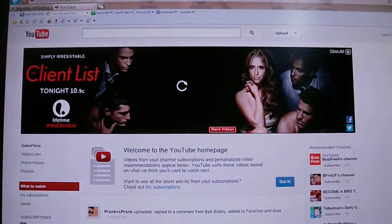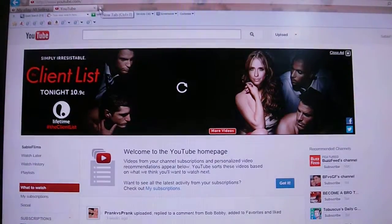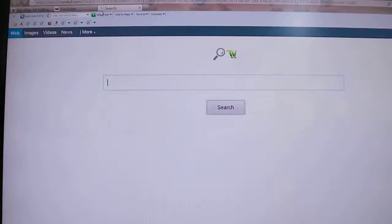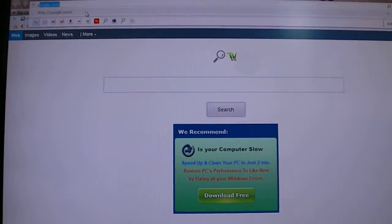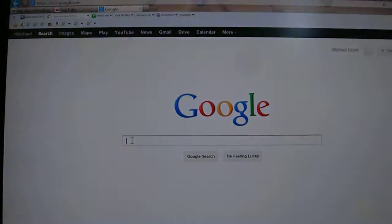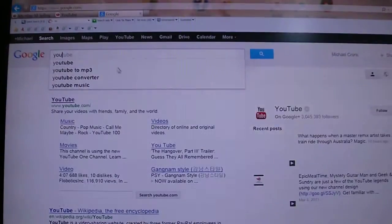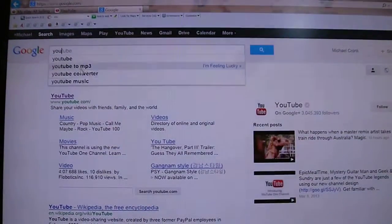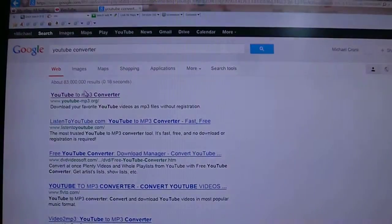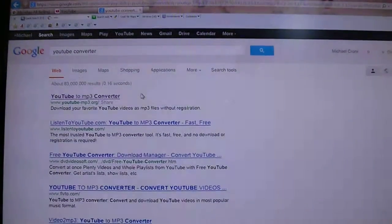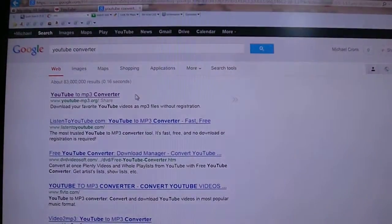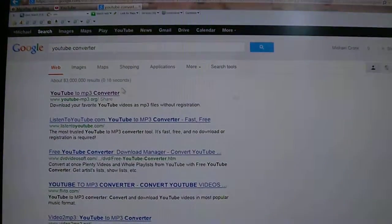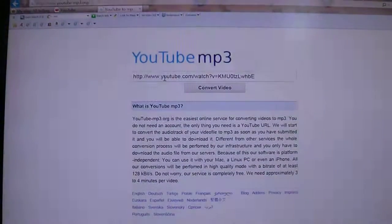Go into YouTube, then open up a new tab and go to Google. Once you're in Google, type in 'YouTube converter,' and once it's a YouTube to MP3 converter — www.youtube-mp3.org — just go into that one and it'll have this.